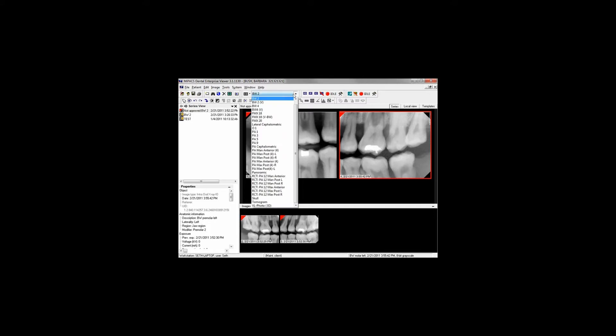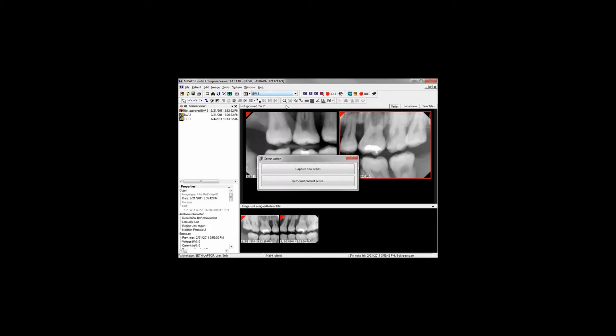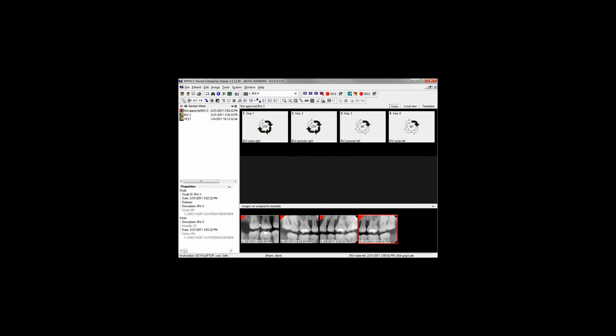In the event a different template is required after images have been taken and they are still unapproved, simply select a new template from the drop-down menu and select Remount Current Series. Then left-click and drag the images into their appropriate spots in the new template.